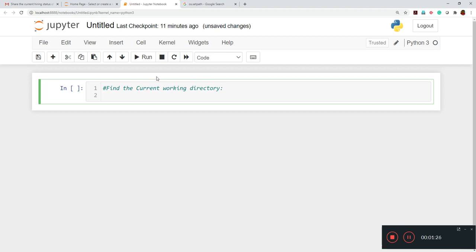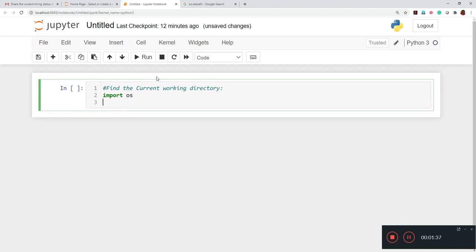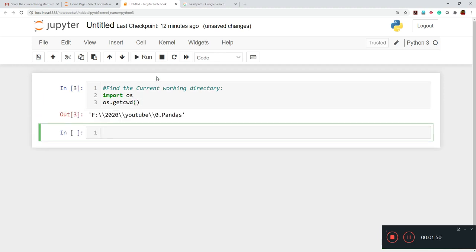So in this case, when we have to find the current working directory using Python and in Jupyter notebook or Jupyter lab, you can just write import OS. And in that case, we have imported the OS. Thereafter, we have to write os.getcwd and we have to close the parenthesis. Once we execute this, now you can just check this out.